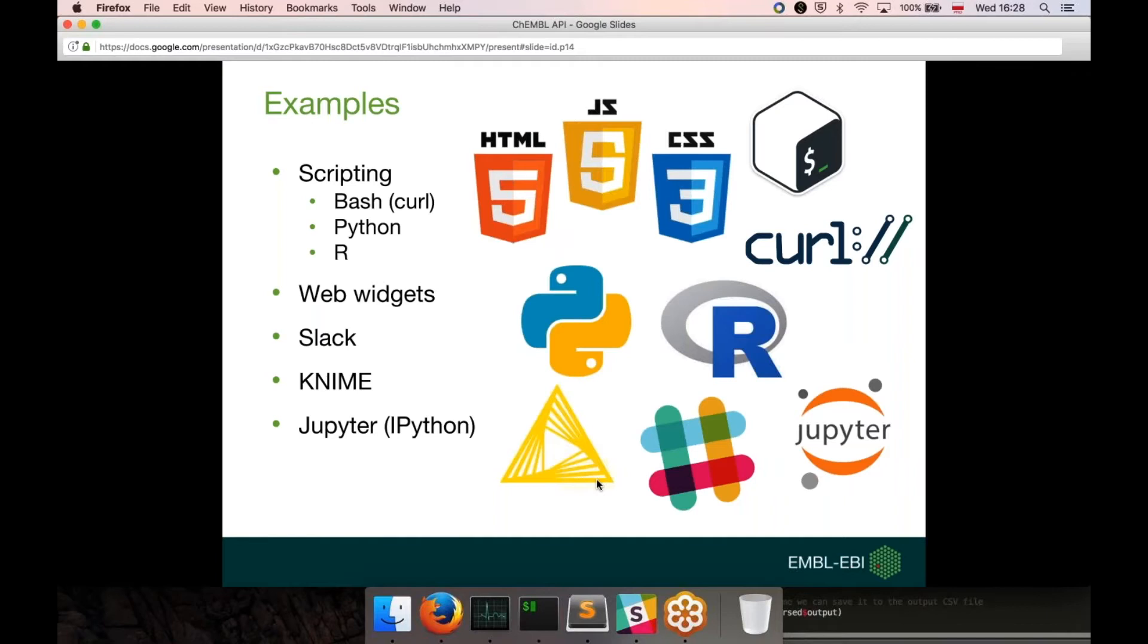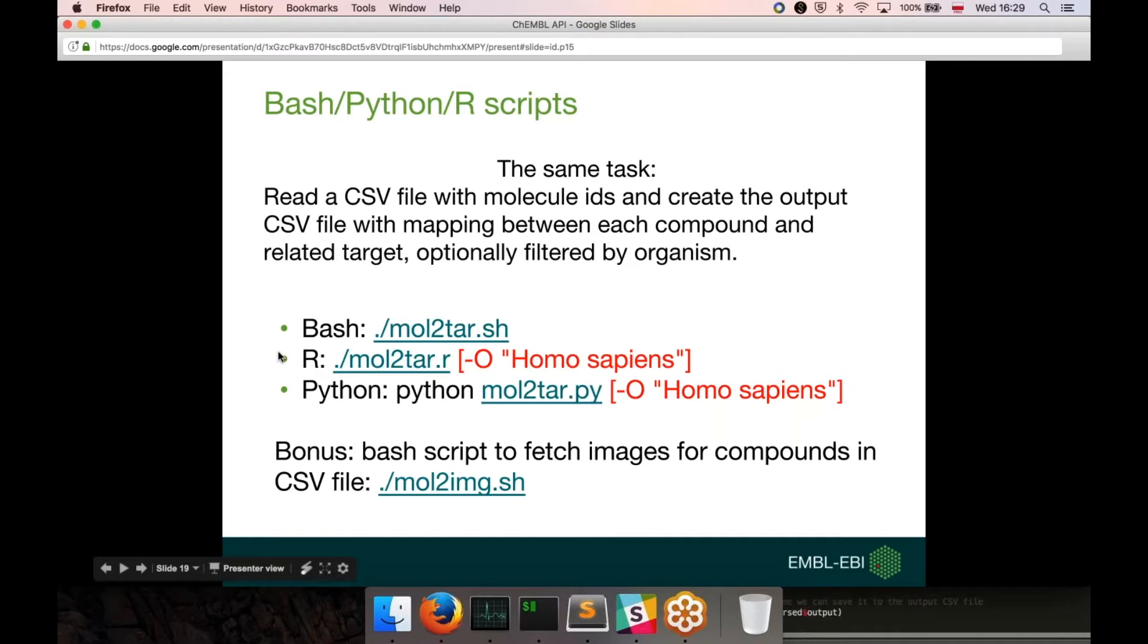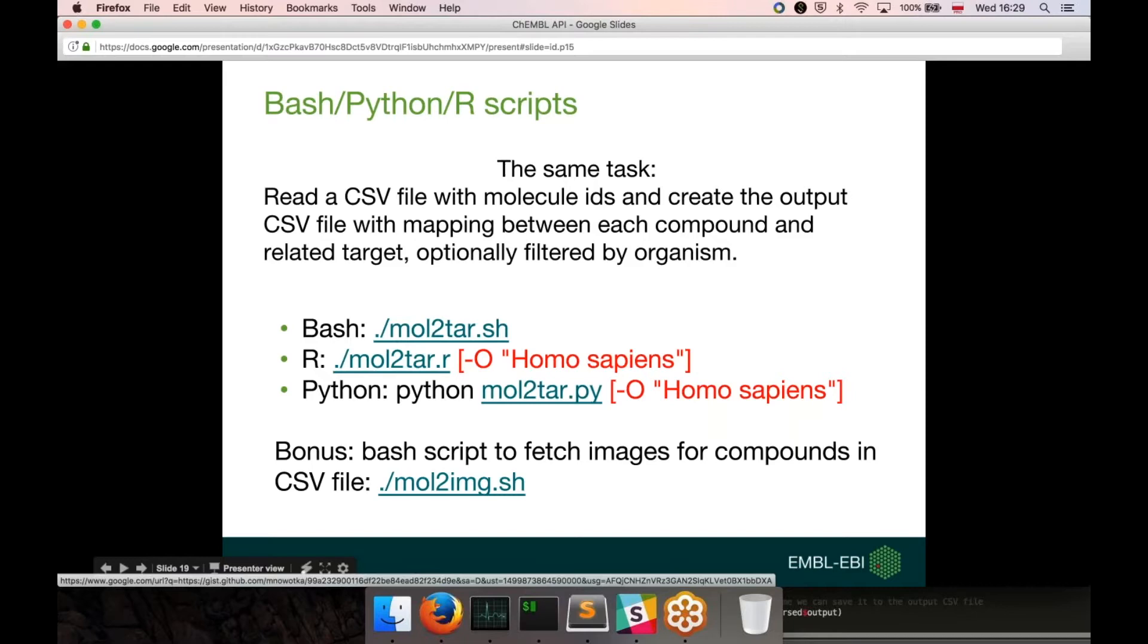Some examples that are linked to this presentation include scripting in Bash, Python, and R, show how some web widgets can be created, and show some examples of interacting with other applications such as Slack, KNIME, Jupyter, or IPython notebook. I prepared three scripts, and they basically answer the same task. They read the CSV file that contains the molecule IDs and creates the output CSV file with a mapping between the compound and related targets that can be optionally filtered by organism. Those three scripts are written in different scripting languages. One is written in Bash, the second one is written in R, the third one is written in Python.